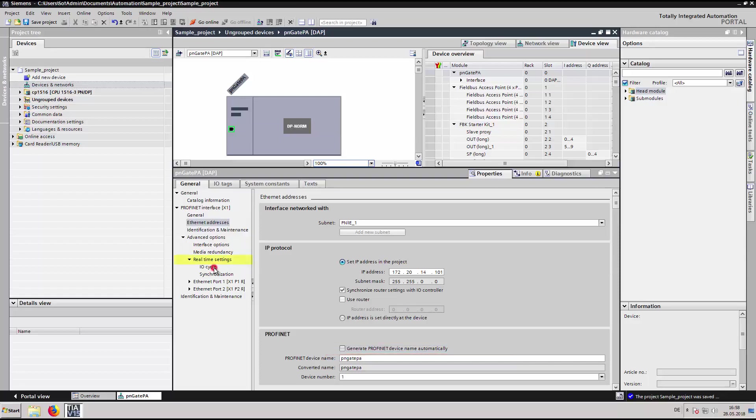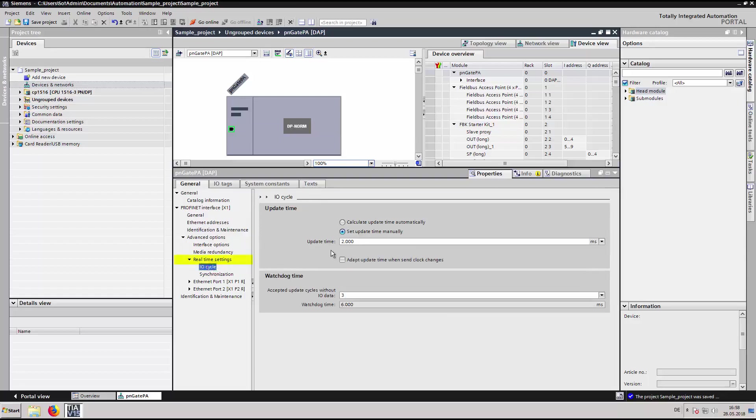Under real-time settings I/O cycle, you can set the PROFINET cycle time.